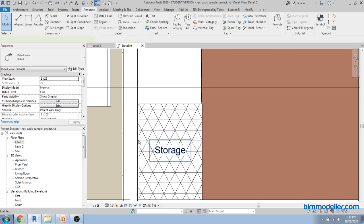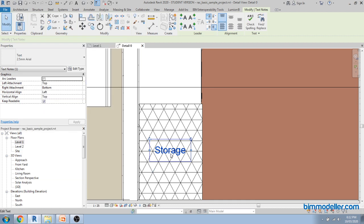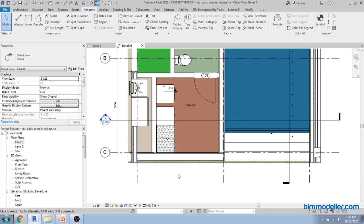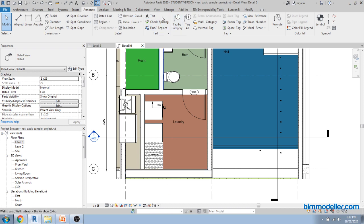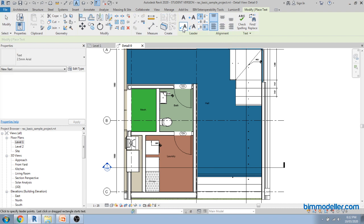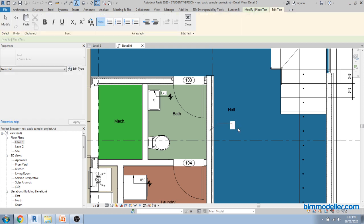Text properties are available under Edit Type. If you want to change the background to transparent, you can see the lines will show through clearly. If you don't want that, use the opaque background so the text hides elements behind it. Text and tags look similar and many people get confused. Text can also have a leader line. You can define the text content as needed.